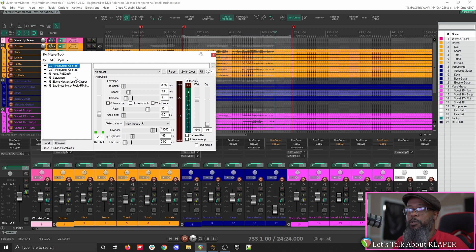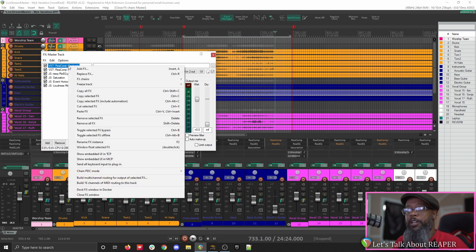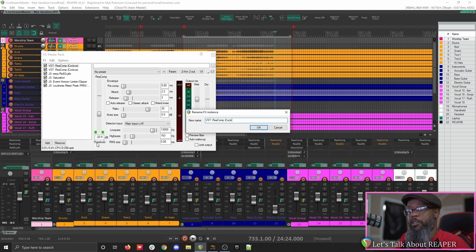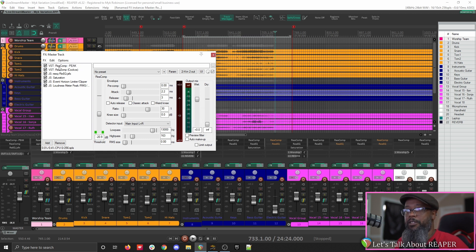One way to resolve this issue is by renaming that instance of the effect. If I choose my first Reacomp, I can right-click it and choose Rename Effects Instance from the menu. In the dialog that pops up, I'll go to the end, remove the existing name, and add Peak. In my first instance of Reacomp, nothing has changed in the values — the only thing that's changed is the name, and I can quickly identify either in the effects dialog or in the Master Track effects list which one is Peak.